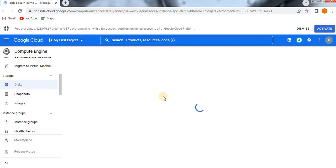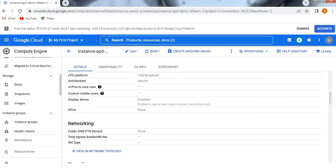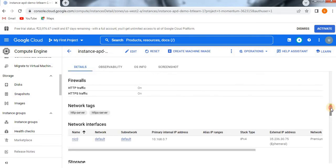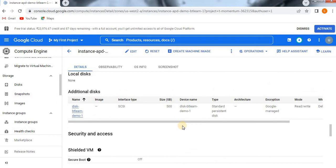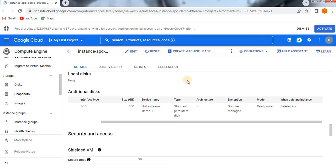Click on the dependent instance and scroll down. You can see here the local disk — 'disk-btlearn-demo1'. When we created this disk, we checked the option that when deleting an instance, the disk is also directly deleted. That is the reason if we try to delete this particular instance, then automatically the attached disk will also get deleted. Let's see whether that will happen.